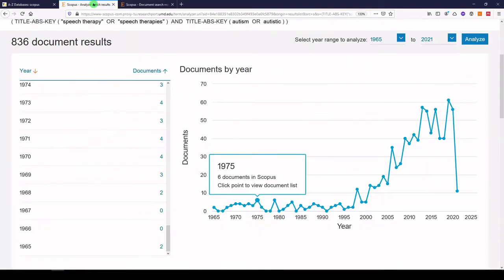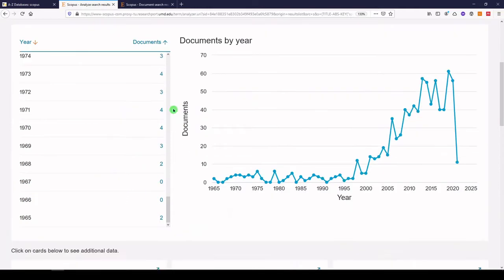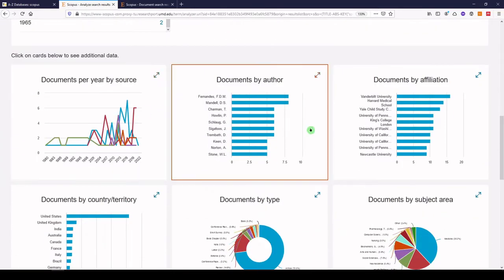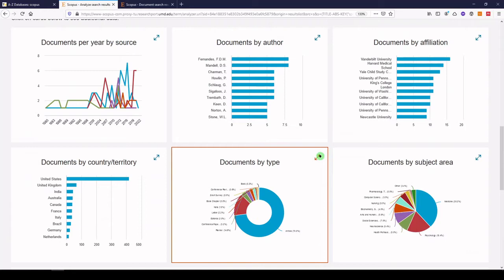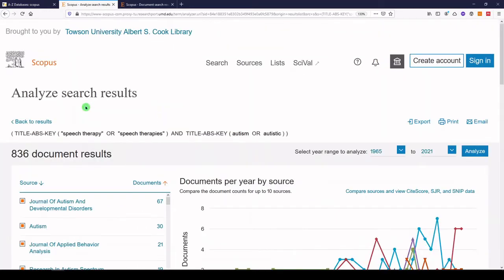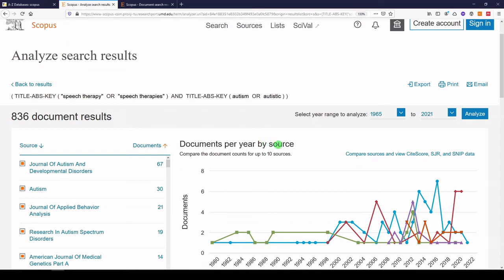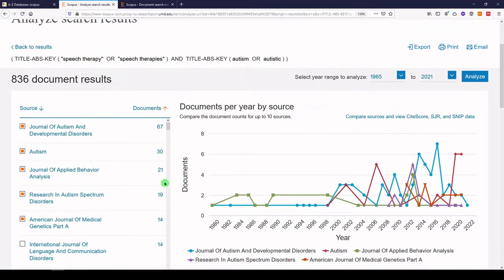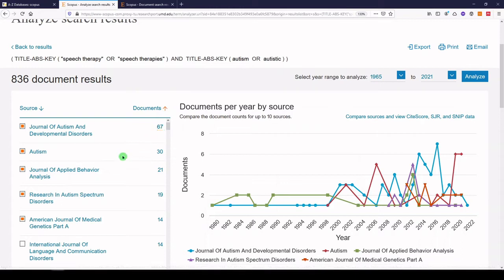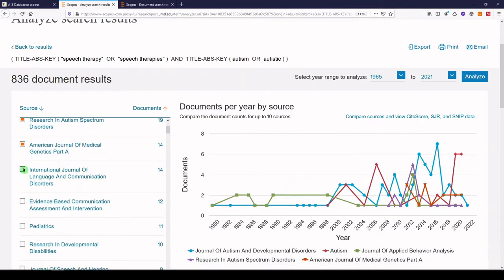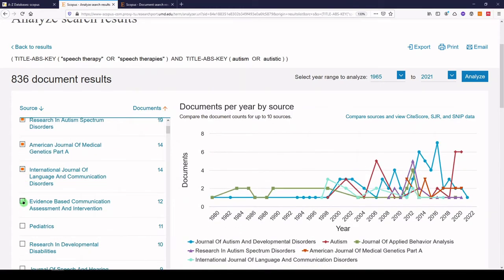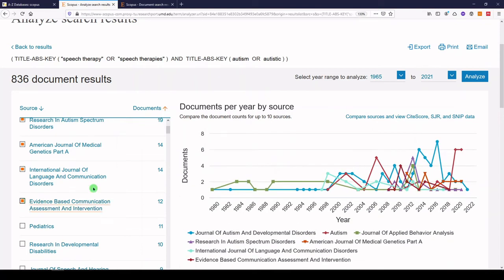We'll go back to the main dashboard. If we scroll down, we'll see seven more tiles that we can look at. Here we see documents per year by source — these are the top five journals that have been publishing on this topic, starting with the Journal of Autism and Developmental Disorders, which has 67 publications on this topic. You can click on other ones if you'd like them to show up as well; they appear in the graph on the right.